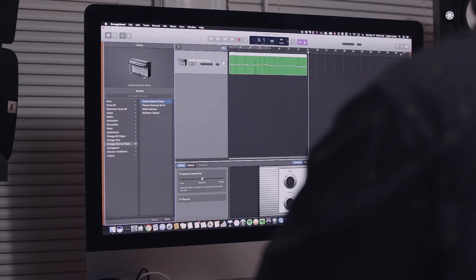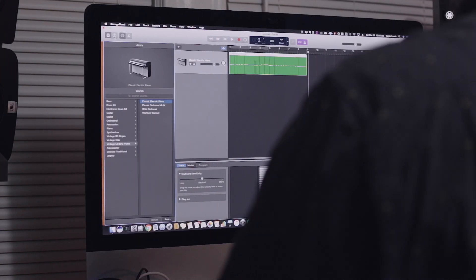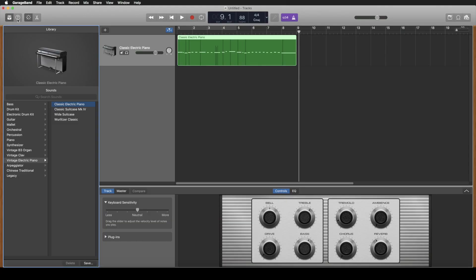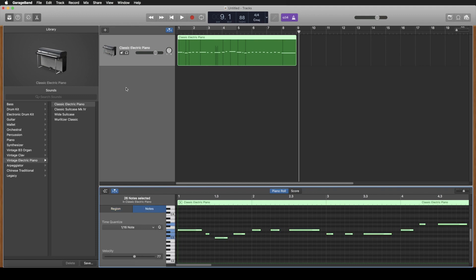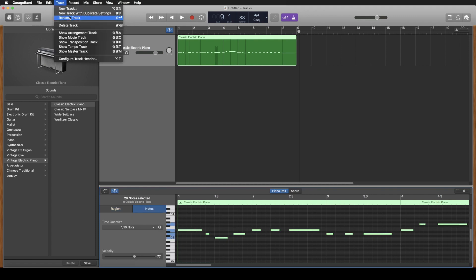All right so we have that recorded. It's eight bars long like a good loop should be. We'll open it up, we'll quantize it. Oh it needs some drums.